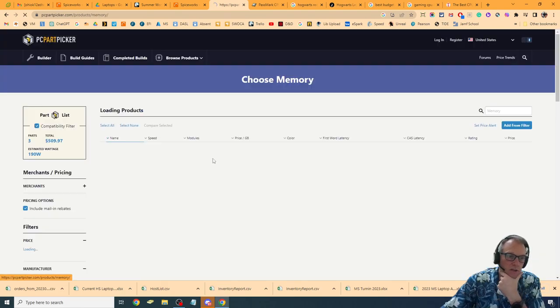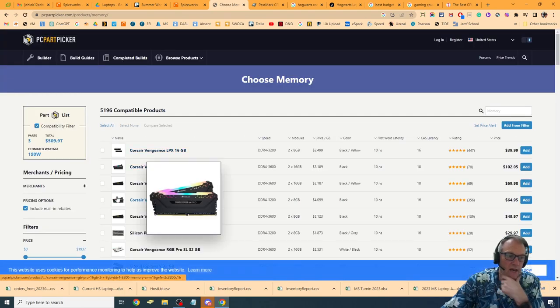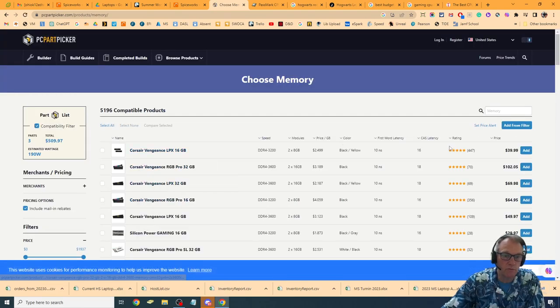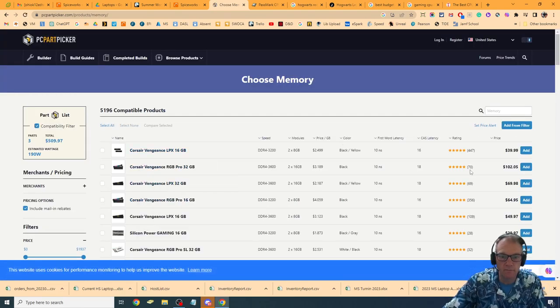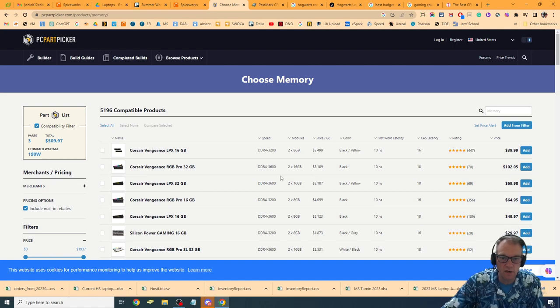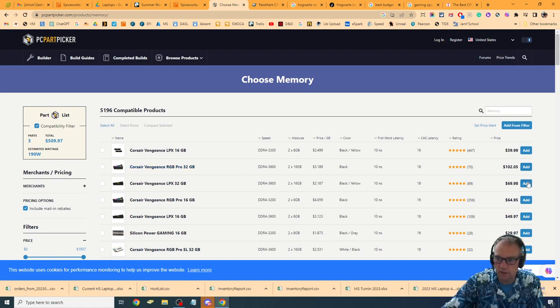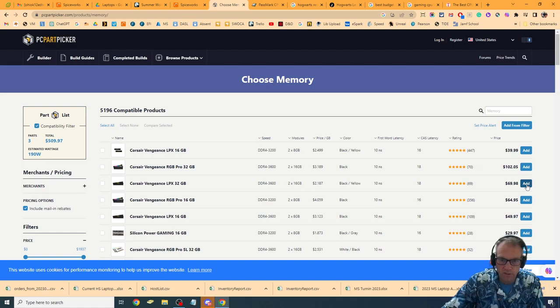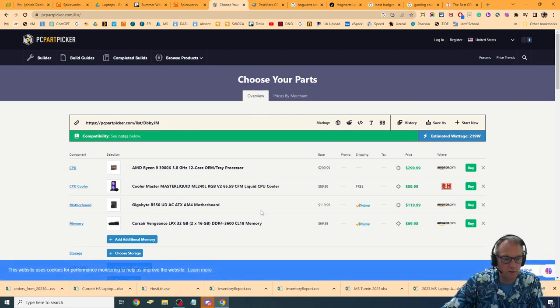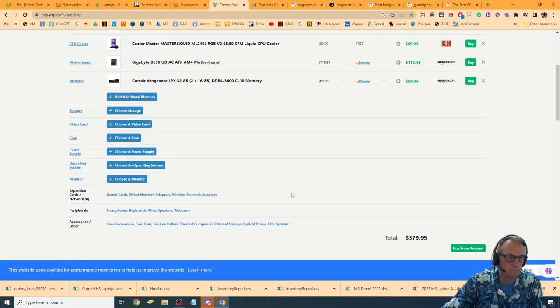Memory. We're going to want to throw, I'm going to want to throw two 16s on there. I want 32 gig RAM for my higher end. Look at our Corsair right here. This one's only $69. We're going to throw that one on there.